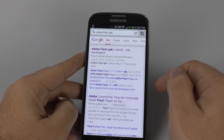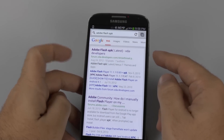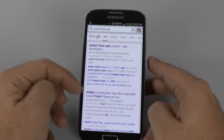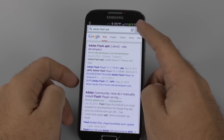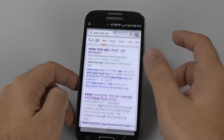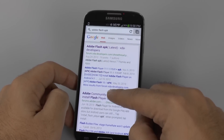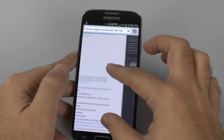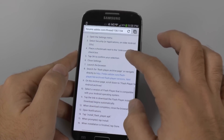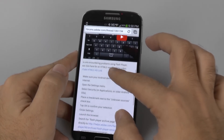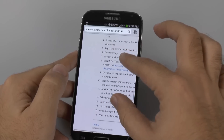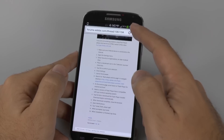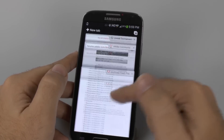First thing is we're going to go to Google. We're going to type in Adobe Flash APK. This should hopefully bring up the forums link right here. When you get to that forums link — I'll just tap it for you guys so you can see it — I will have the final link in the description down below. You're going to see the link in the 10-step process that says 'click here and go to the archives.'